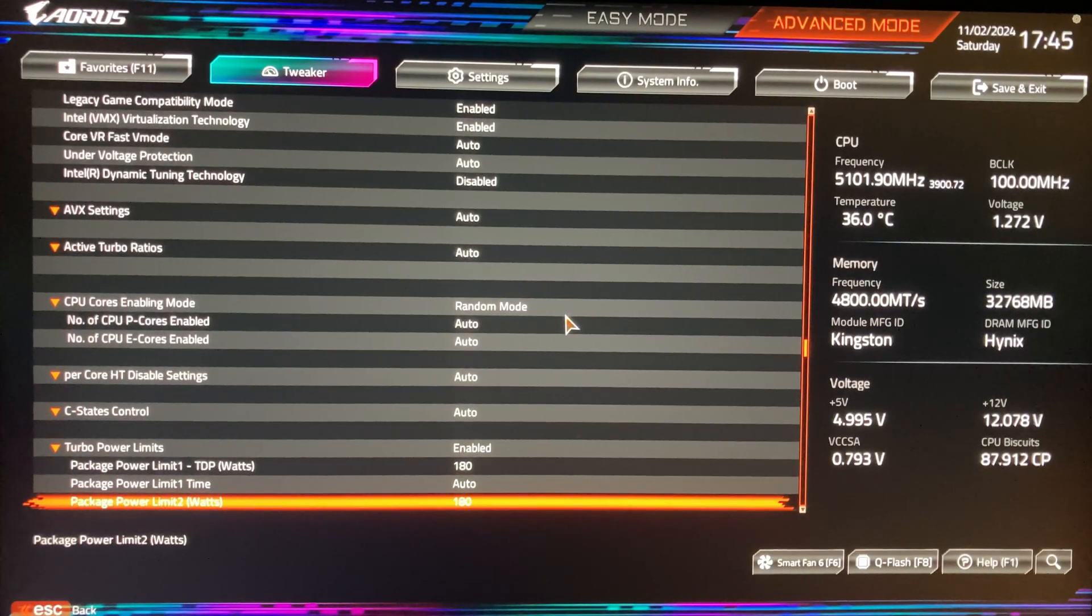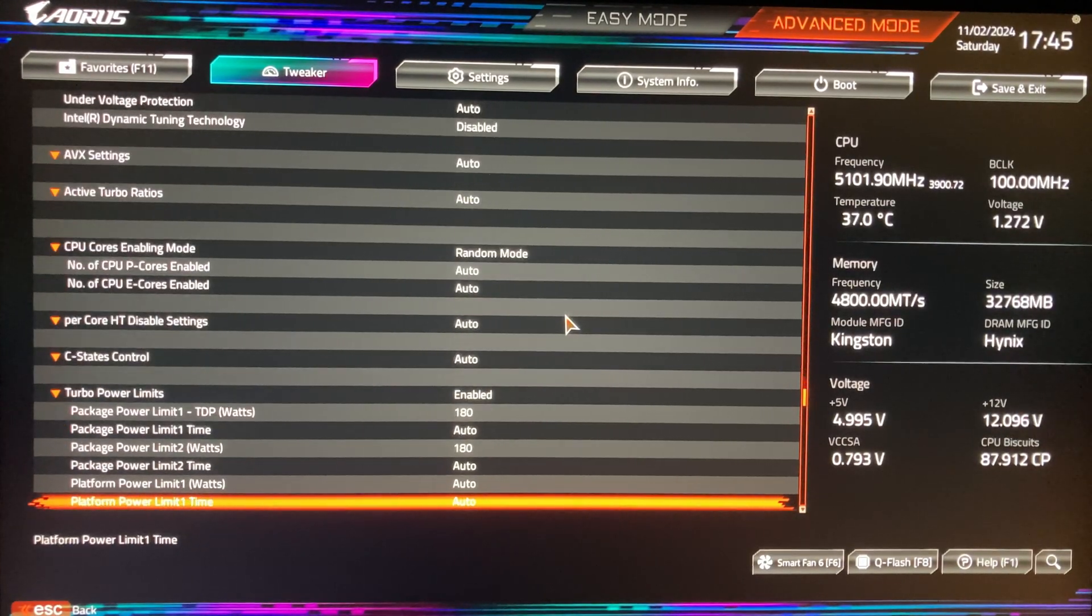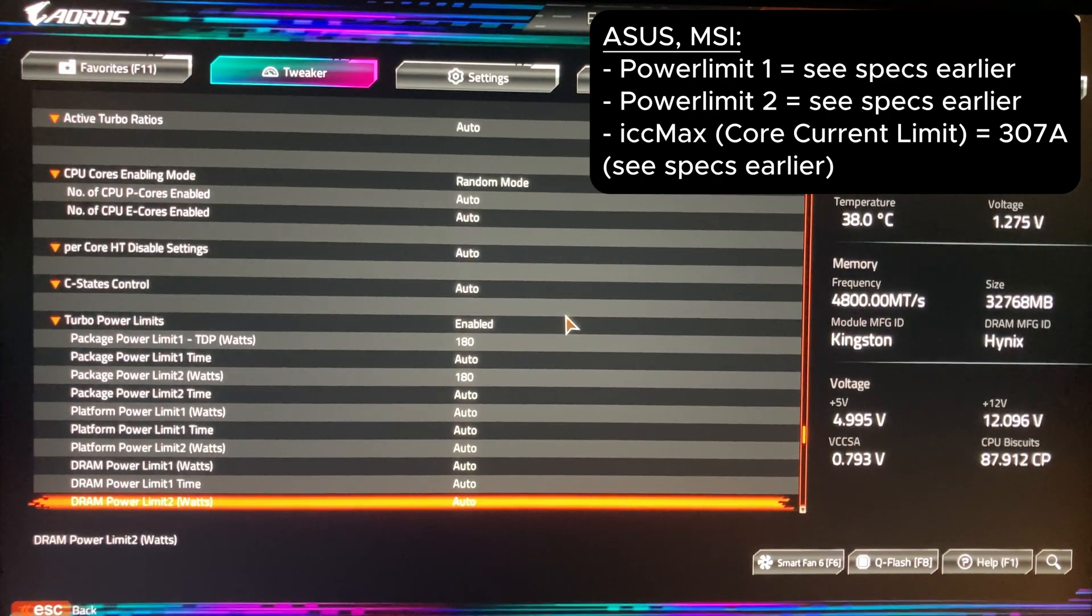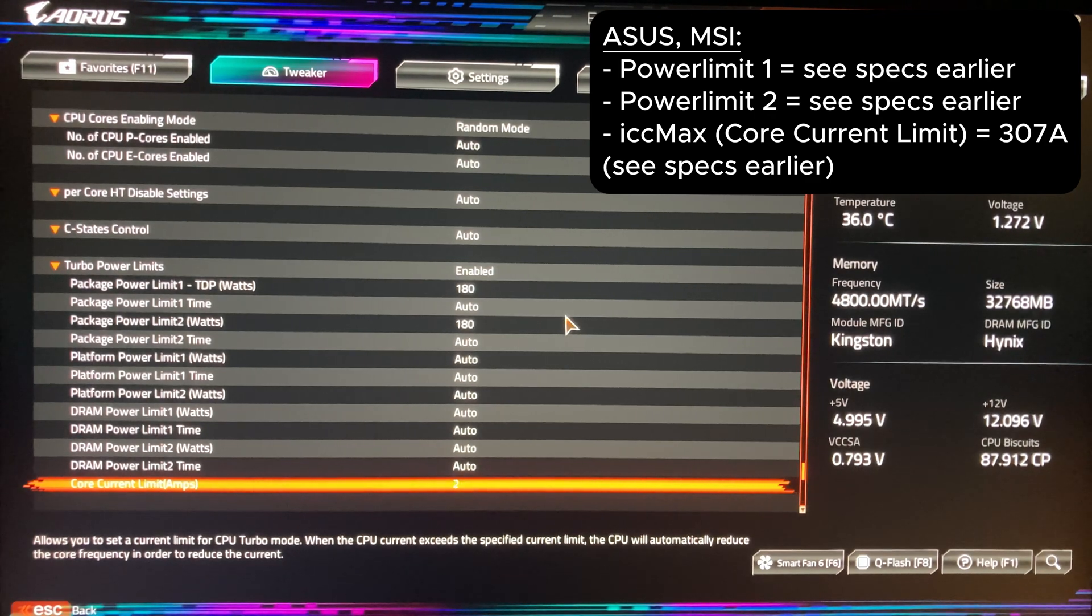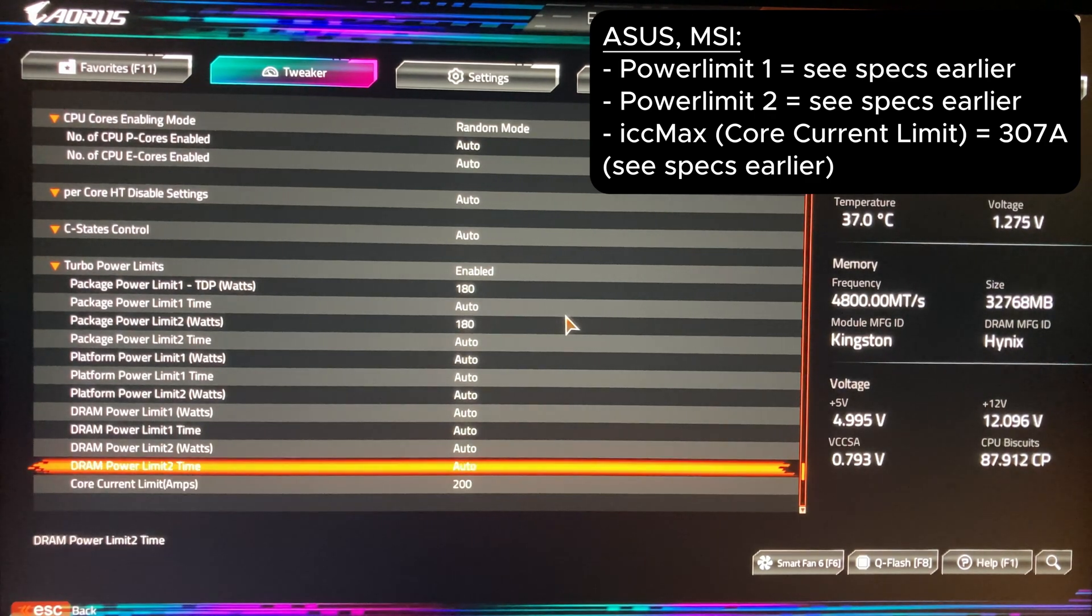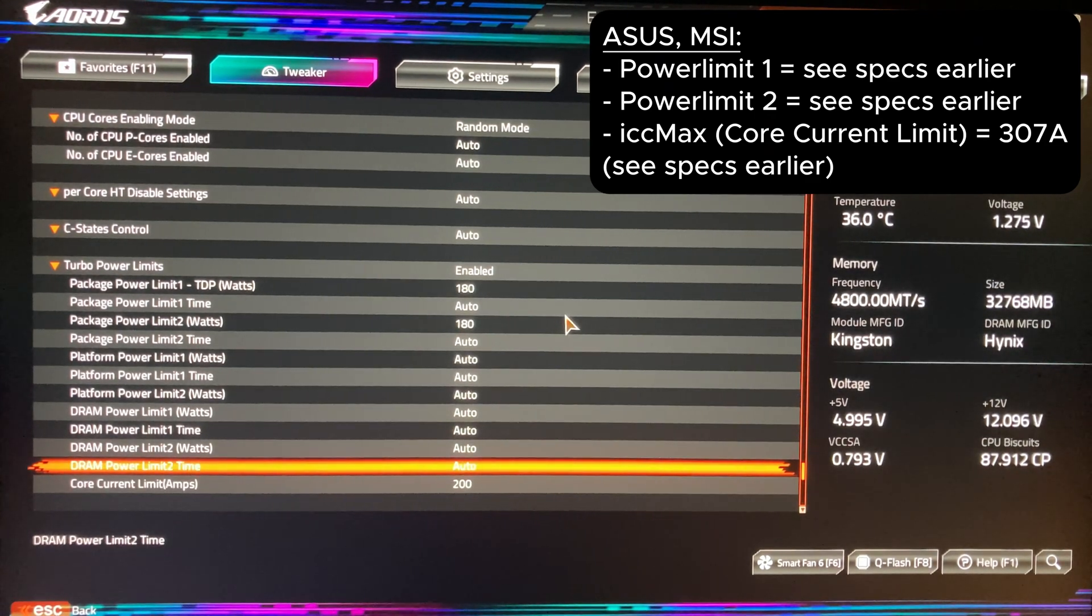I recommend setting ICC max to 307A for all K series processors. How it would look for Asus and MSI motherboards is shown on the right.